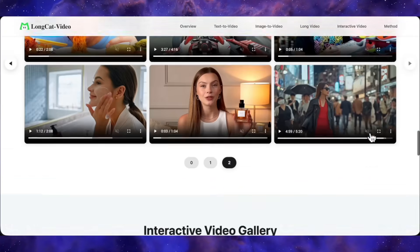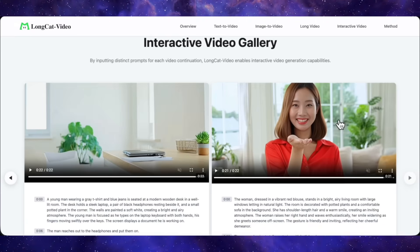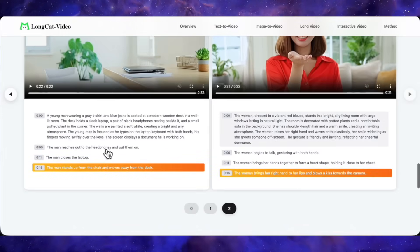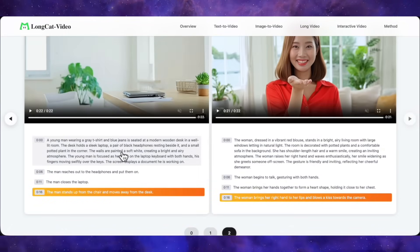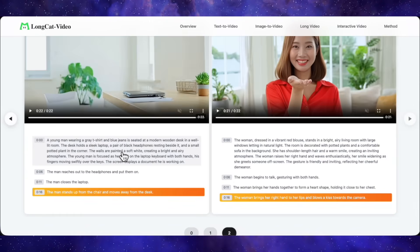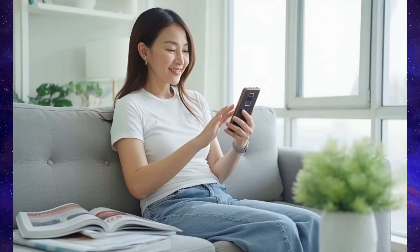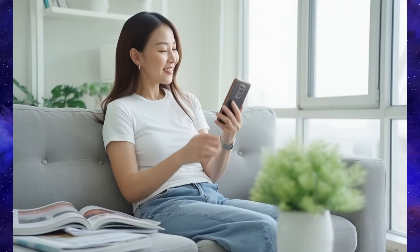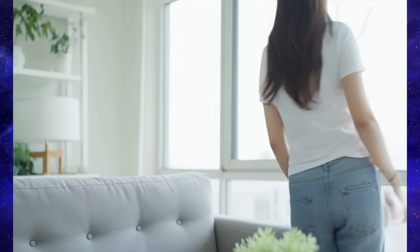Now for the next awesome feature, which they're calling interactive video generation. In my book, interactive usually means something with real-time user input, but here it's more about crafting a super detailed prompt that includes a timeline of actions. You describe the scene, the character, the setting, and then you break down exactly what happens second by second. It's basically like you're directing a mini-movie right inside your prompt, and the model follows your script step by step. The level of precision here is just wild.